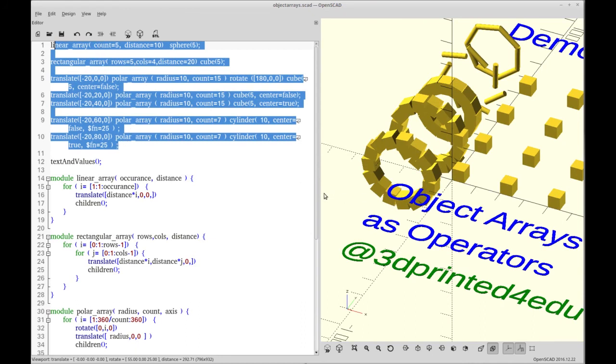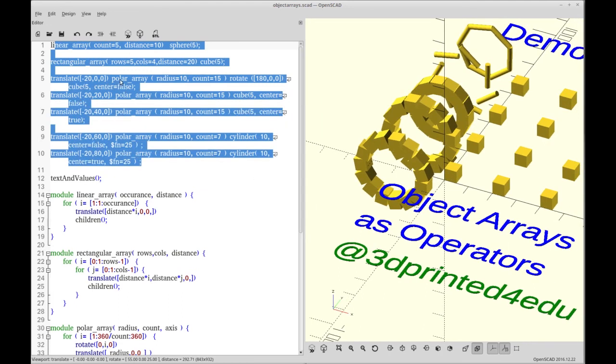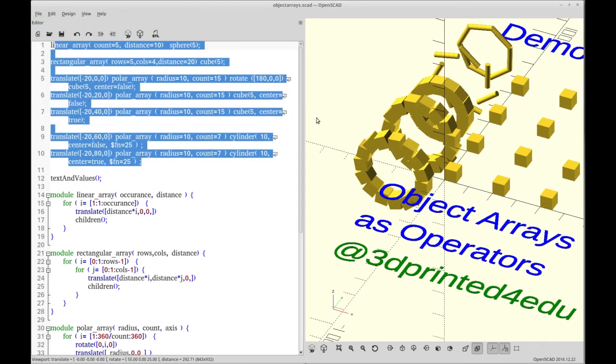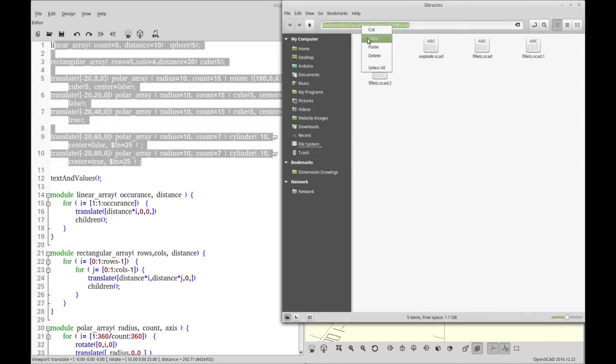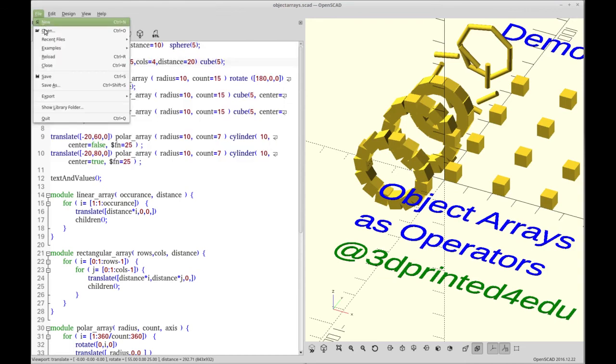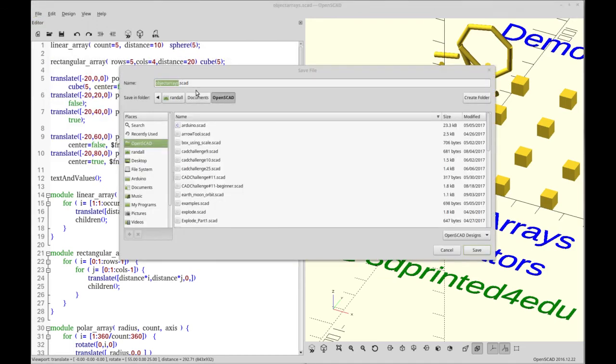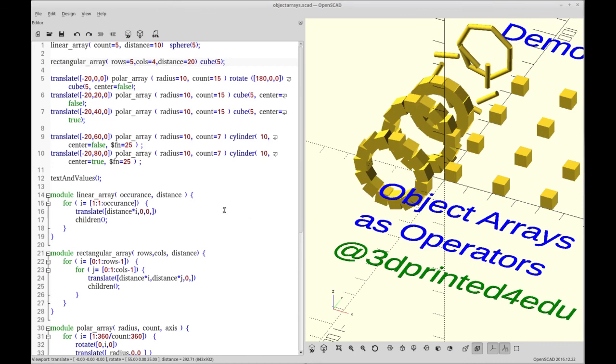But for now, we're just going to save this as a library. So one thing we need is the library directory. So I'm just going to copy that from here and then close that. And then we're going to do file save as, and we'll save that right to the library directory. And that's all you need to do to turn something into a module. This will now be available to other programs.